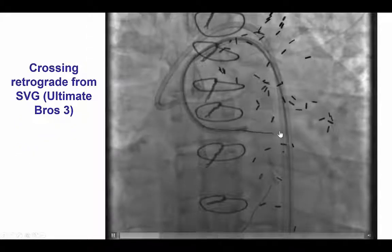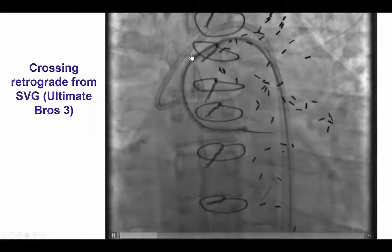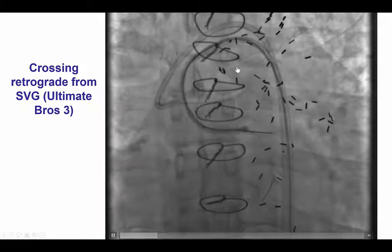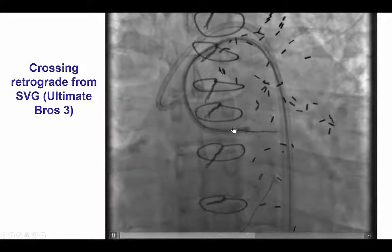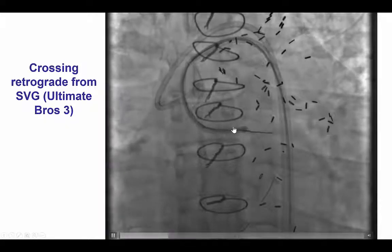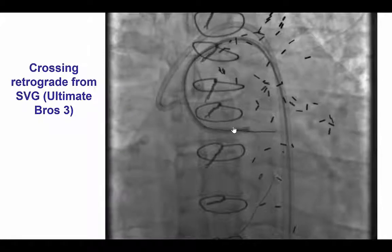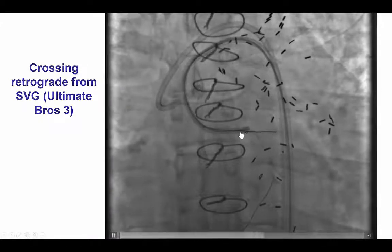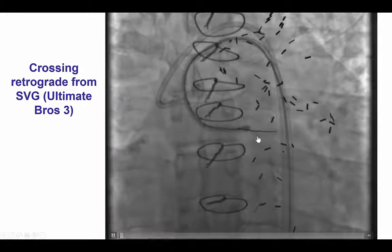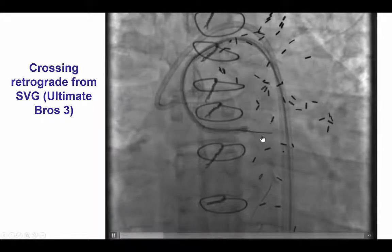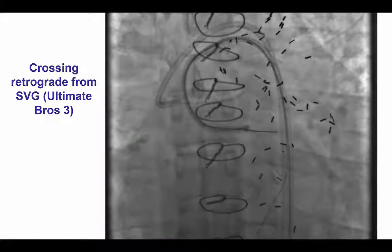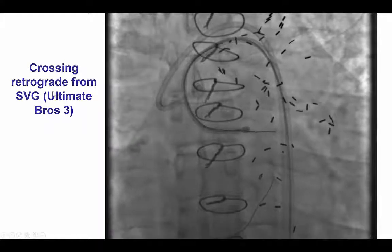However, crossing the superior branch — namely the obtuse marginal — was much more challenging. We did have retrograde access, so we performed retrograde crossing from the vein graft to the obtuse marginal all the way into the left main using an Ultimate Bros 3 guidewire. When this is done, we must be very careful about injuring the left main. In this case, we had a previous wire and the LAD was well protected by the LIMA, so we did not need to place an additional wire into the LAD or use a guidewire-in-guidewire reverse CART.